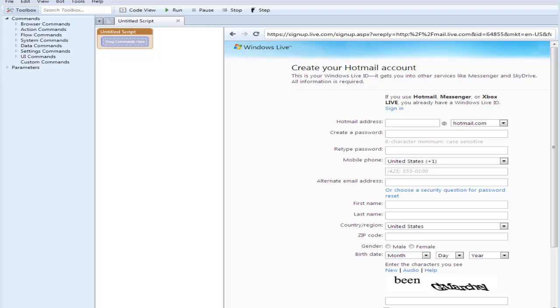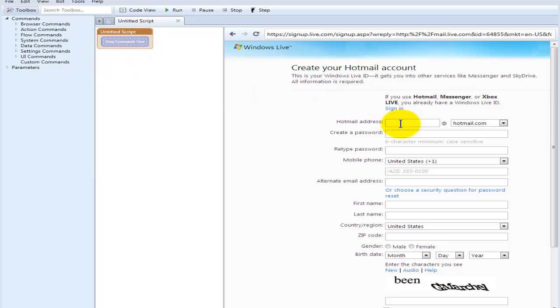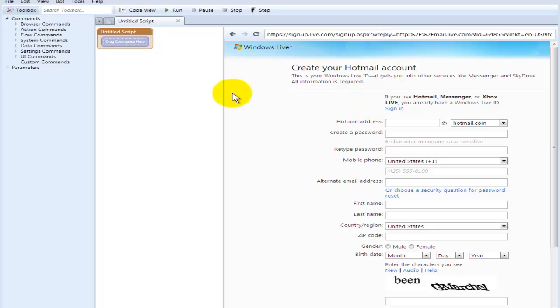Okay, so here is the code generator for uBot Studio version 4. The traditional way that you would normally do things is by just dragging and dropping them into your user interface. As you see here, we've got a Hotmail account creator page opened up with live.com. I'm going to run through a couple of the manual ways and then show you our software.